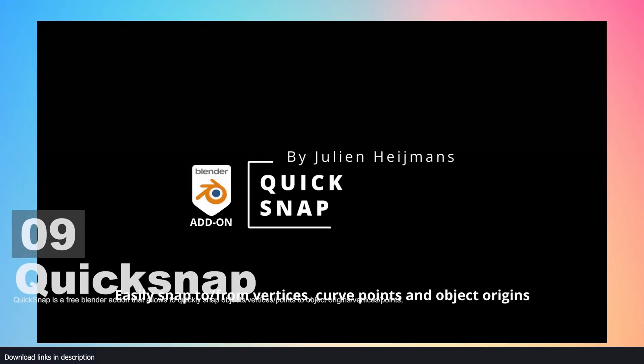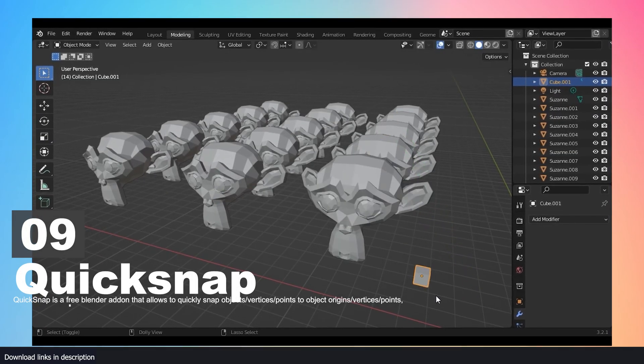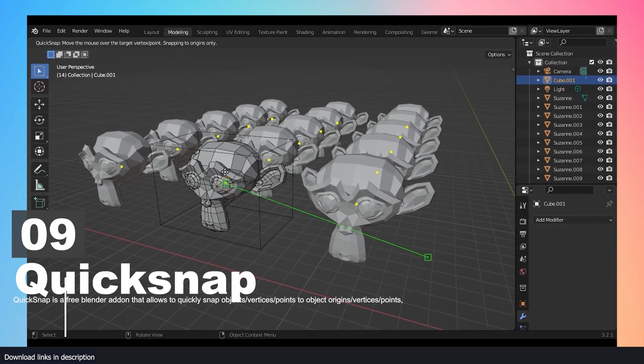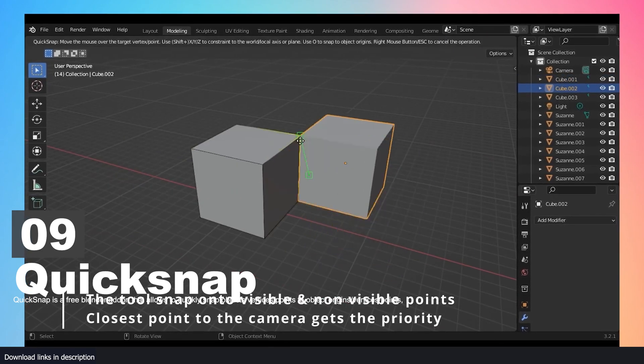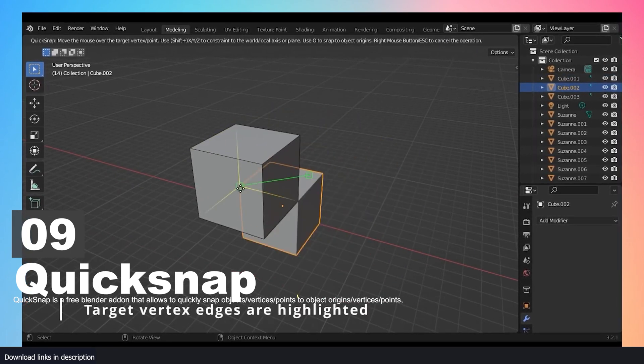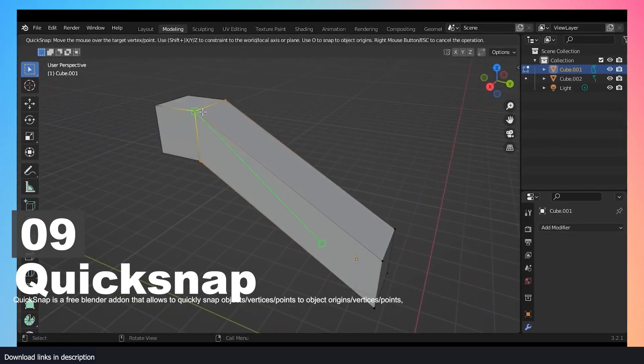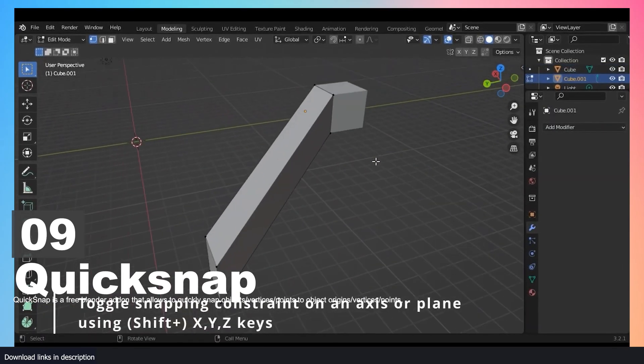Number nine: Quick Snap. If you want a way to easily move objects, edges, or vertices to any point on other objects, Quick Snap is a free add-on that can help you with that.